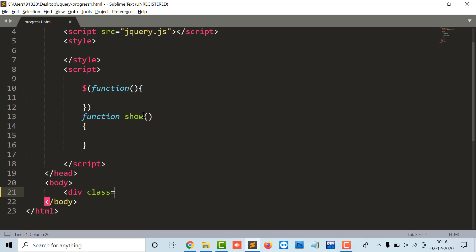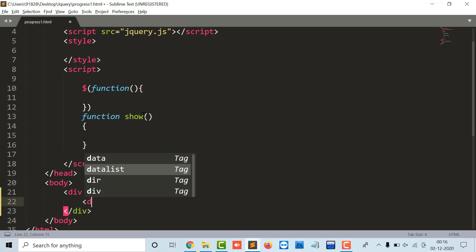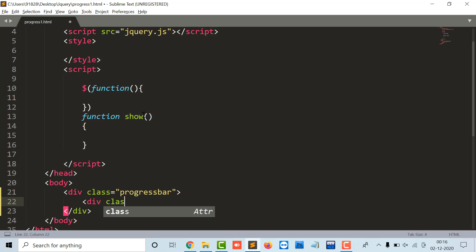a div with the class as progress bar and I will create an inner div as well and I can give it a class as pinner.